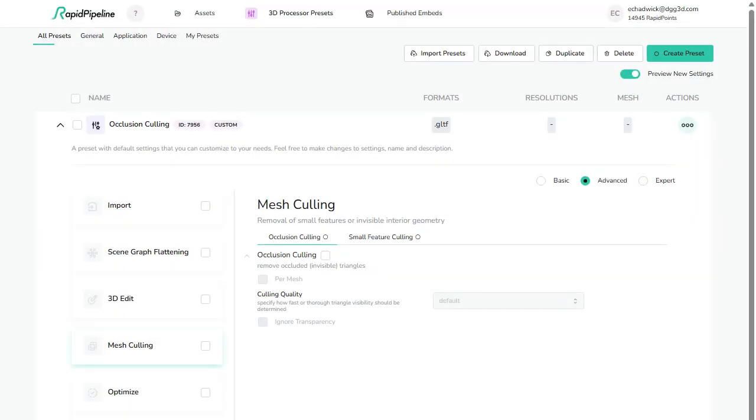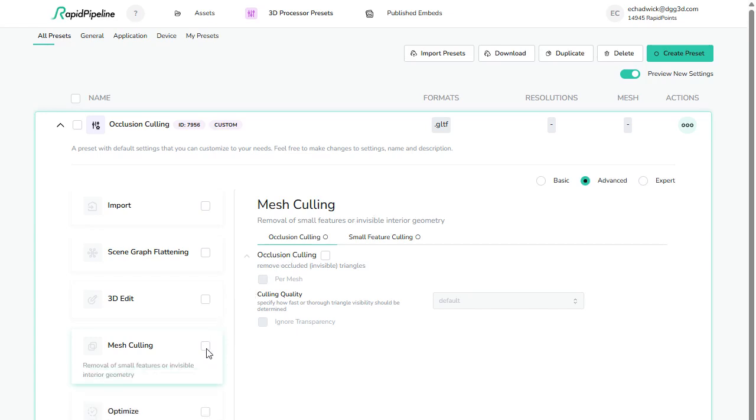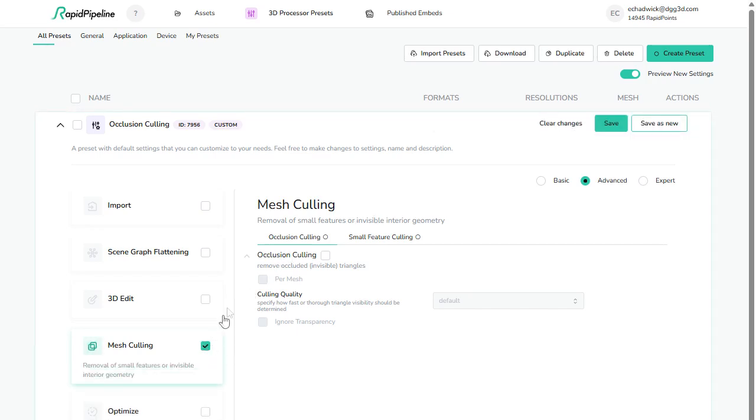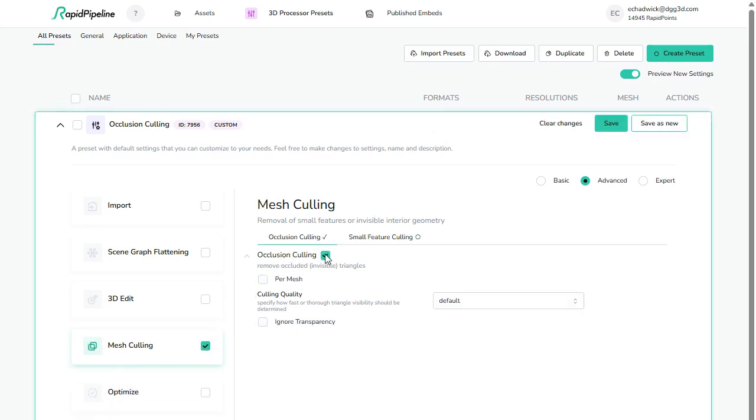Let's take a look at how this works. When you edit a preset, you can enable Mesh Culling, then turn on Occlusion Culling.